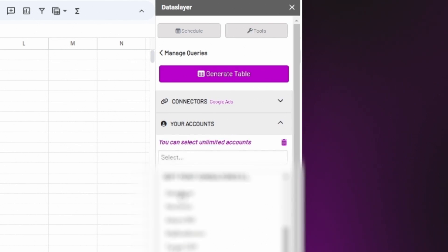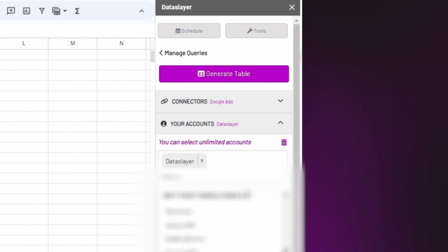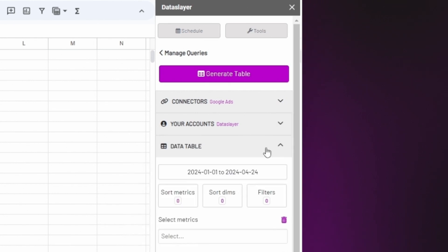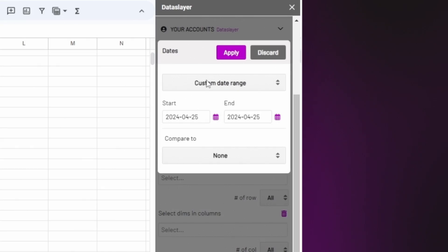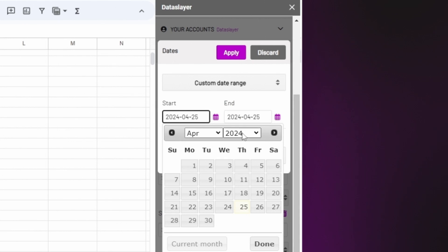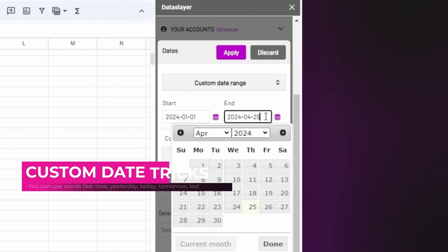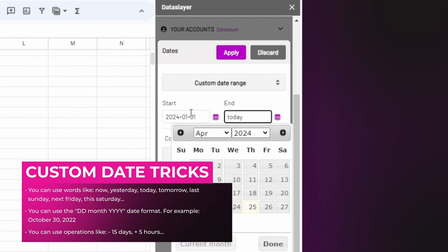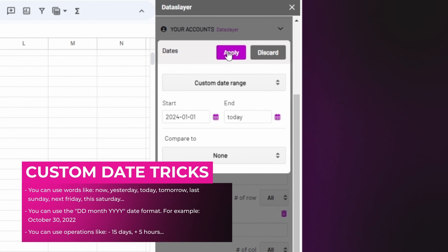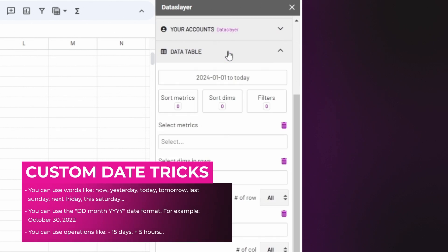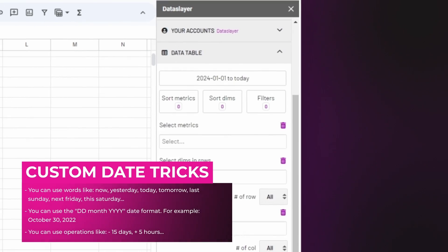After that, you have to select the account you want to extract data from. Next, you have to select the date range that you want to work with. Here we can use pre-established presets or configure the range we want. You can even write words like "today" or "last Tuesday", and many more personalized options that we can apply.